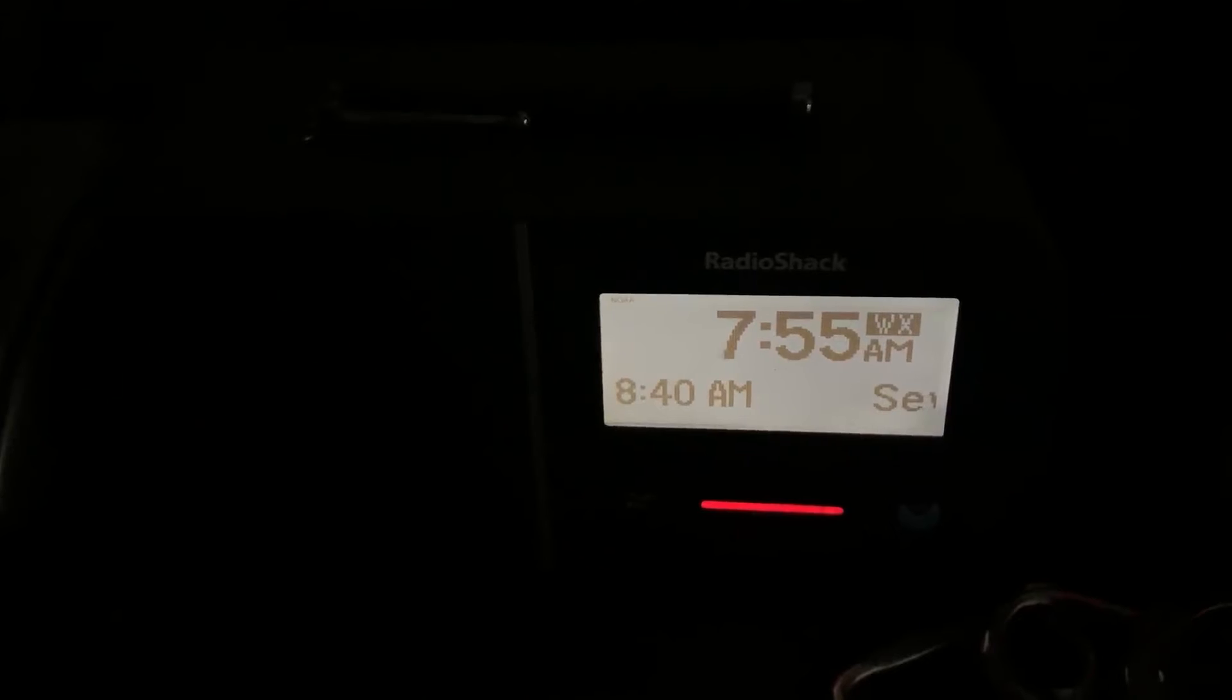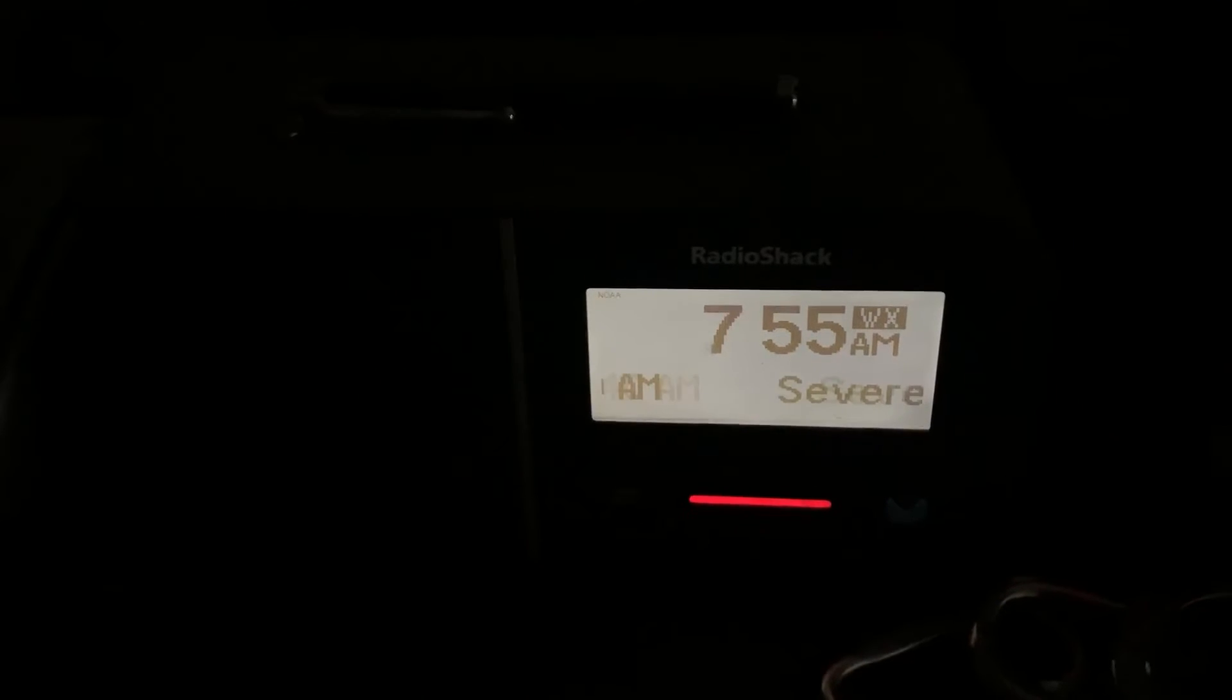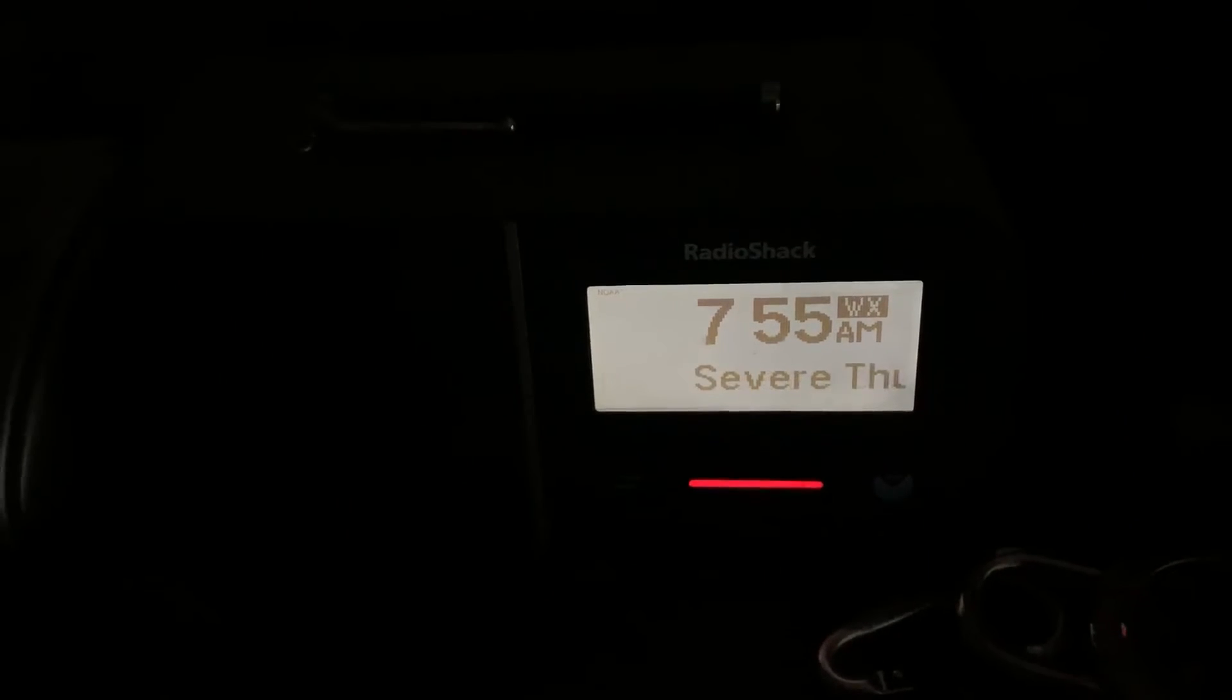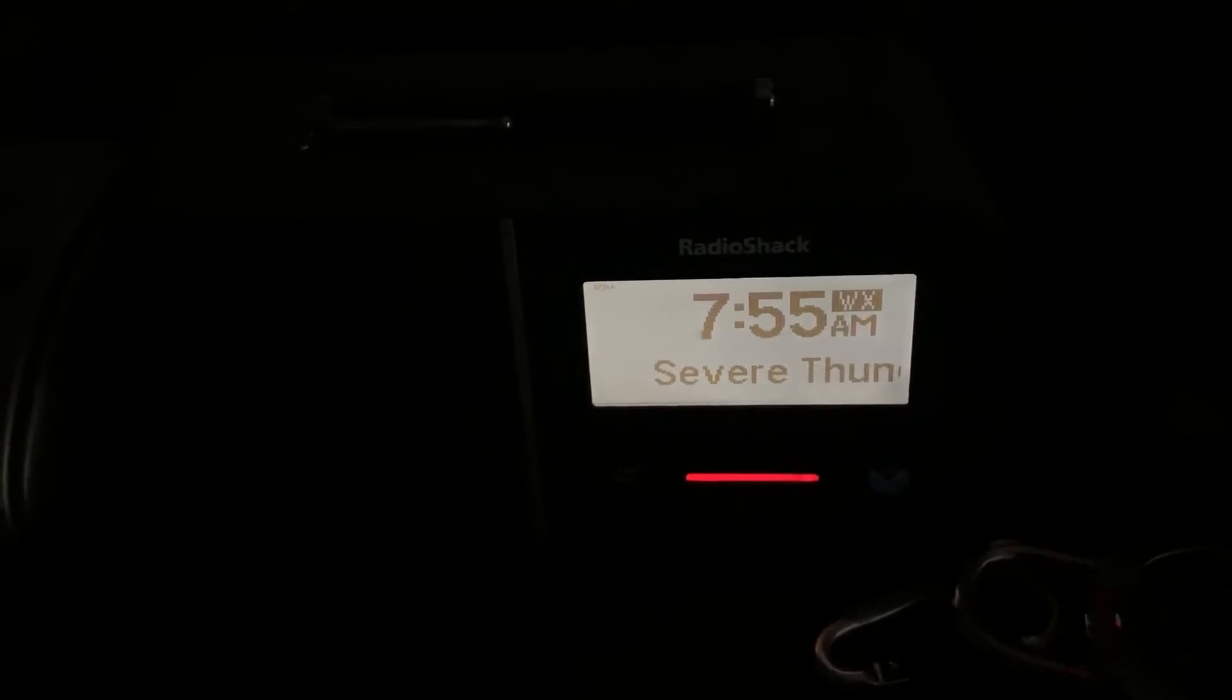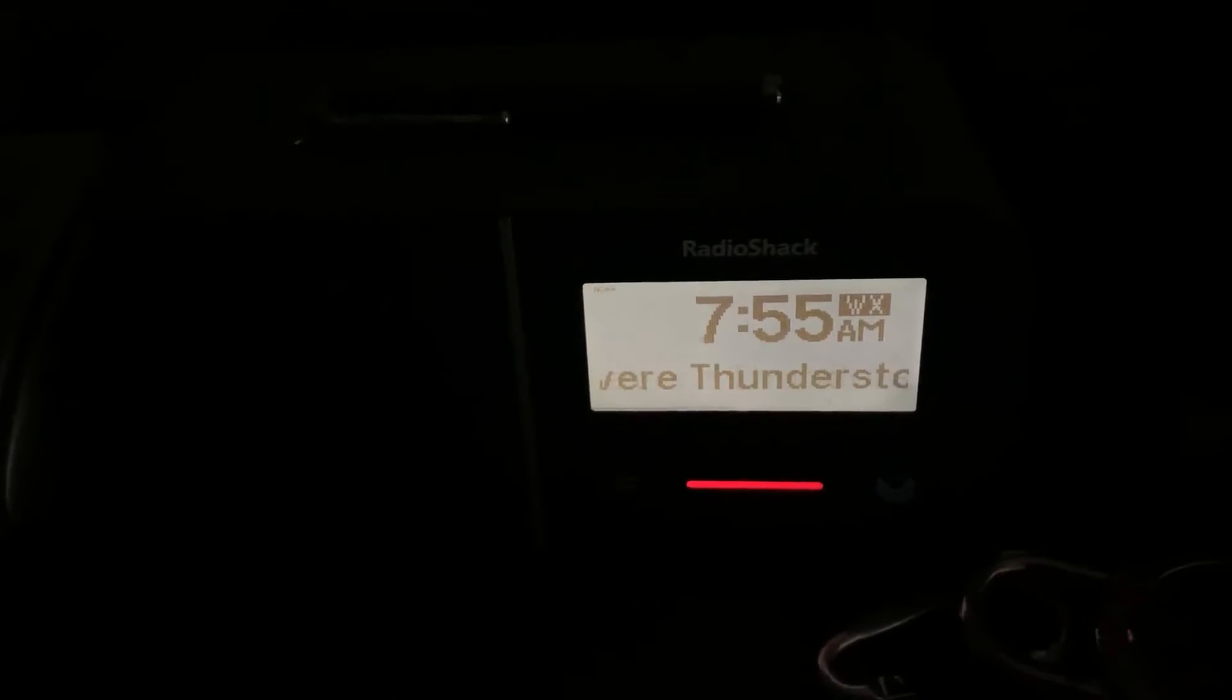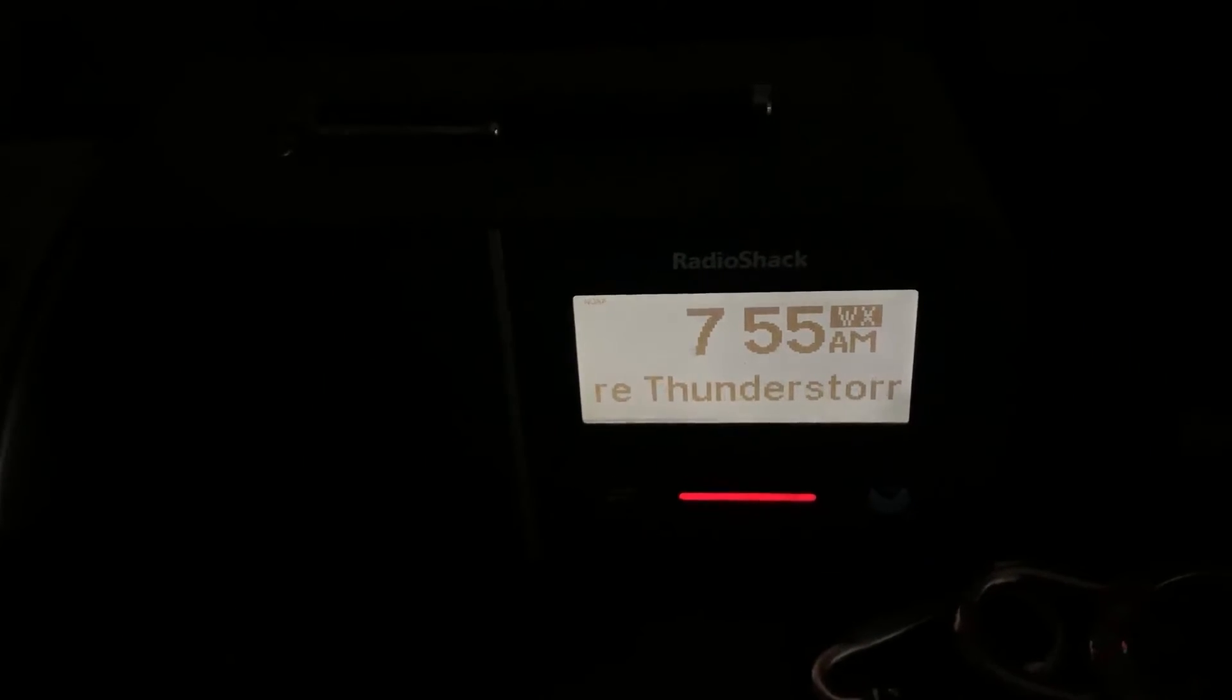Repeating: a severe thunderstorm warning has been issued until 8:30 a.m. Pacific Daylight Time for the following counties in Washington: Lewis and Pierce.